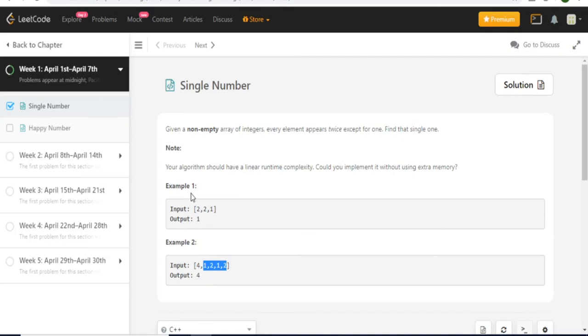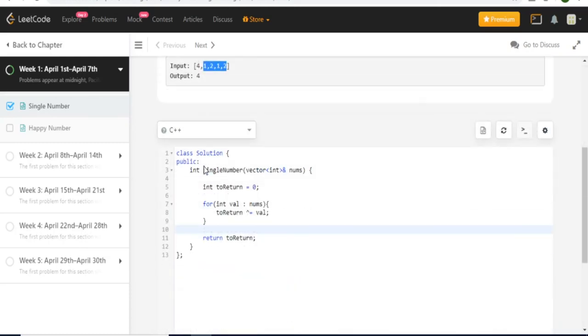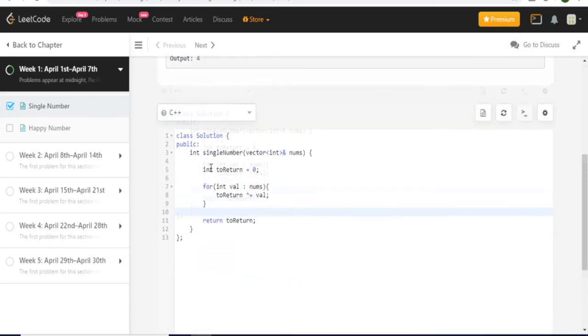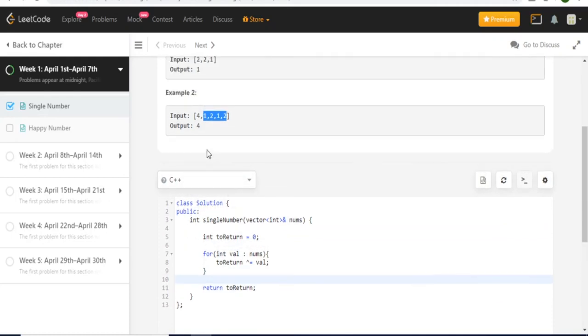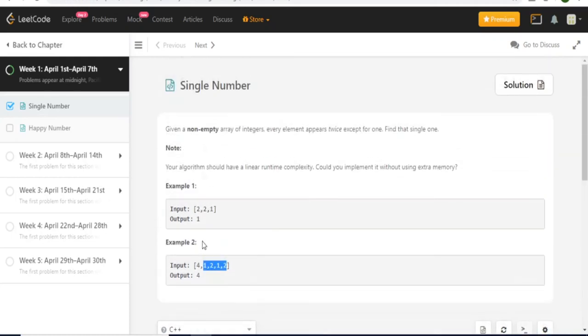So that's basically how this XOR problem works in this problem statement here. It's pretty much just explaining how to use the XOR operator. So yeah, that's how you do this solution of single number in LeetCode, the first challenge of single number.